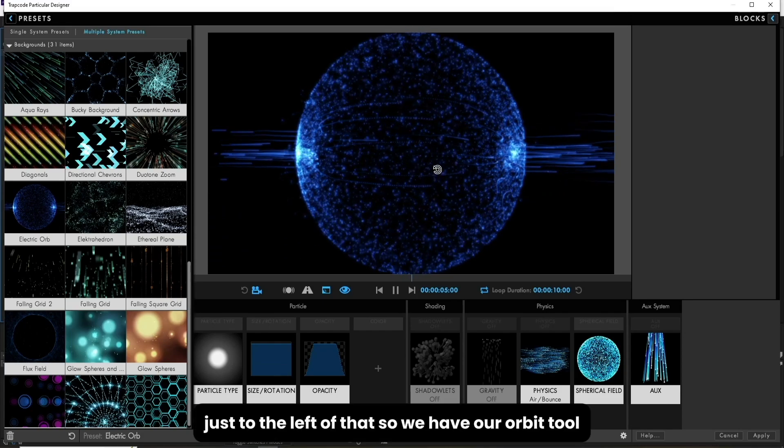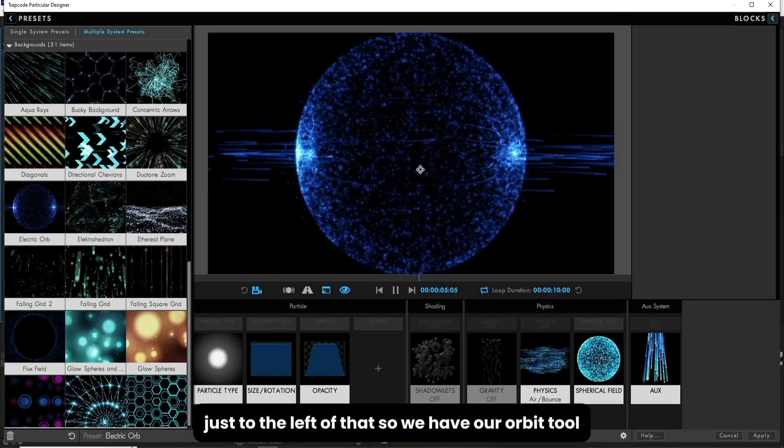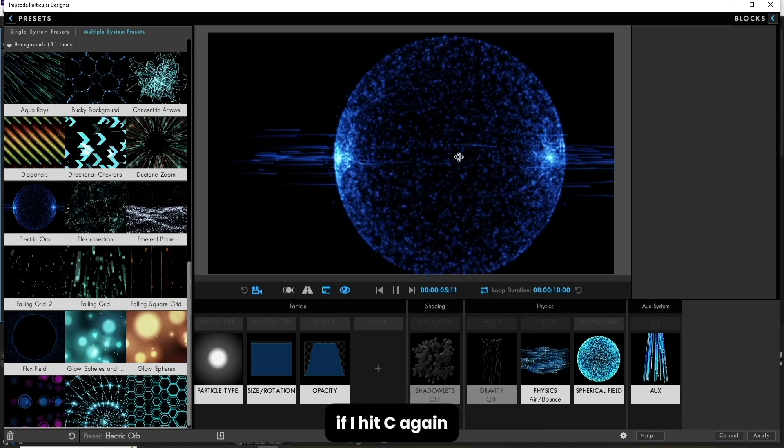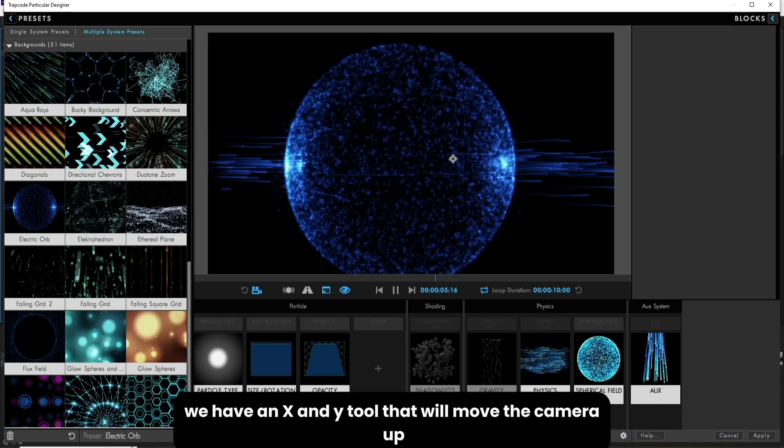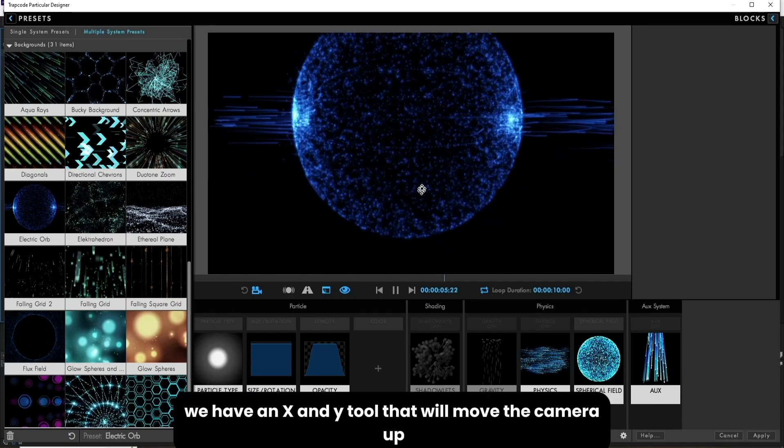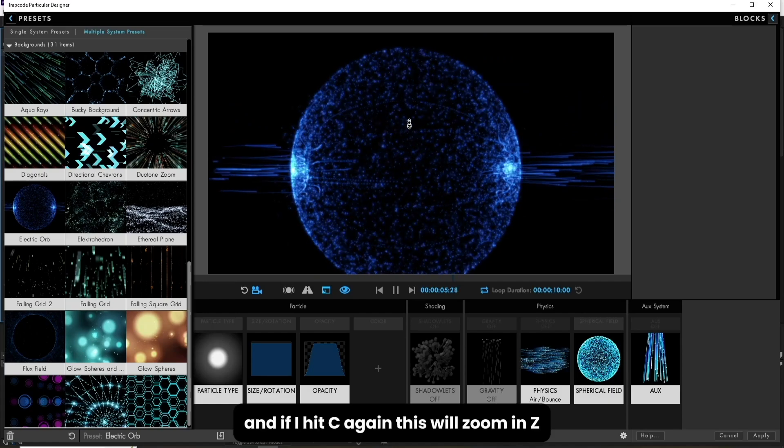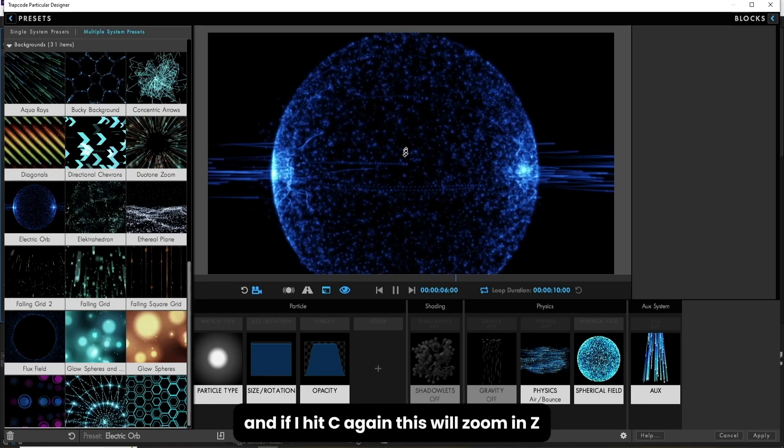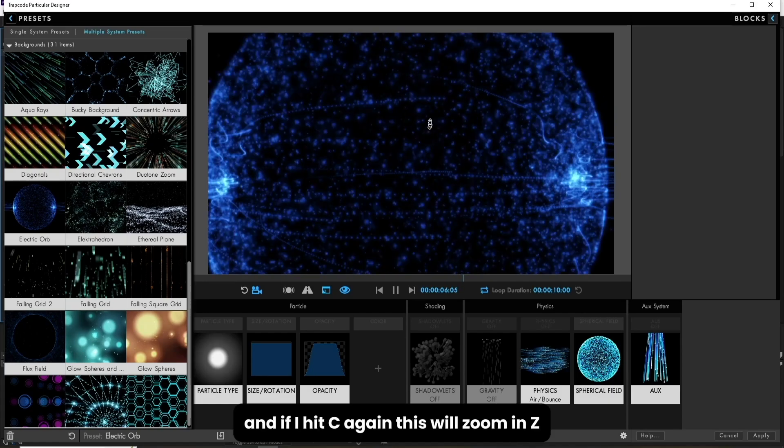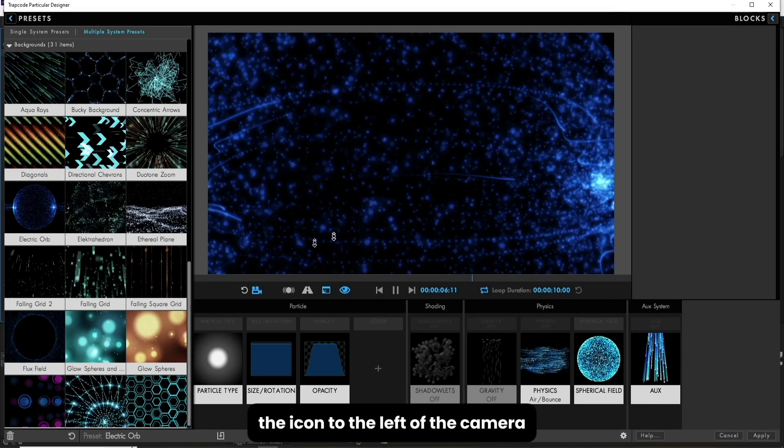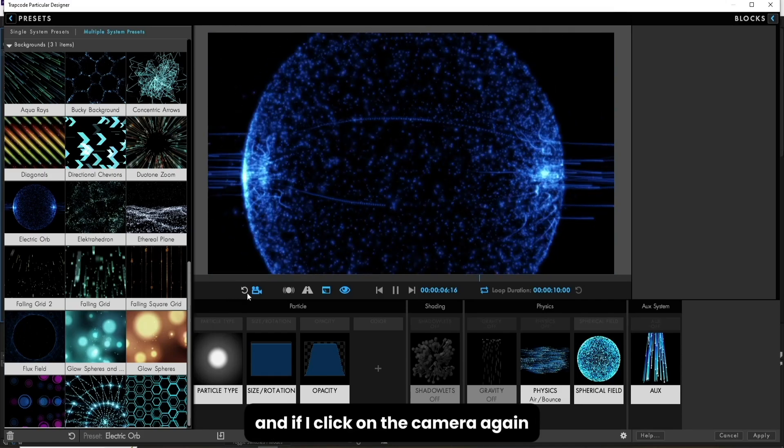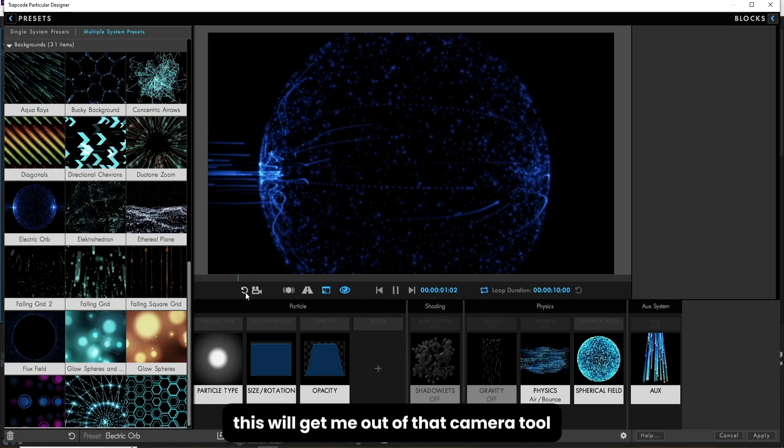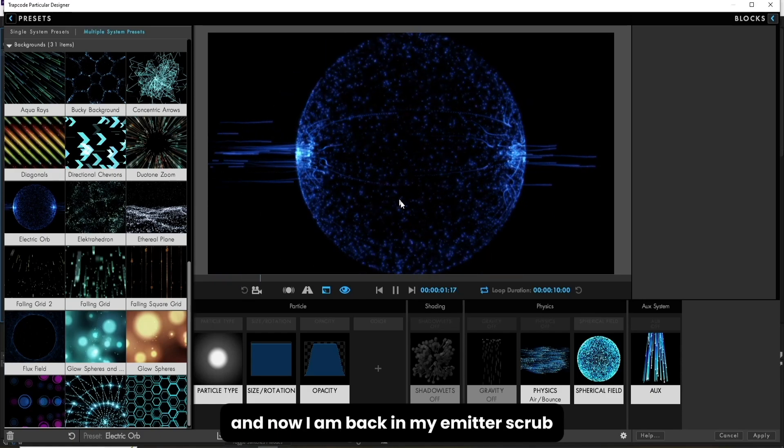Just to the left of that, we have our orbit tool. If I hit C again, we have an X and Y tool that will move the camera up, down, and left and right. And if I hit C again, this will zoom in Z. I can reset that by clicking the icon to the left of the camera. And if I click on the camera again, this will get me out of that camera tool, and now I am back in my emitter scrub.